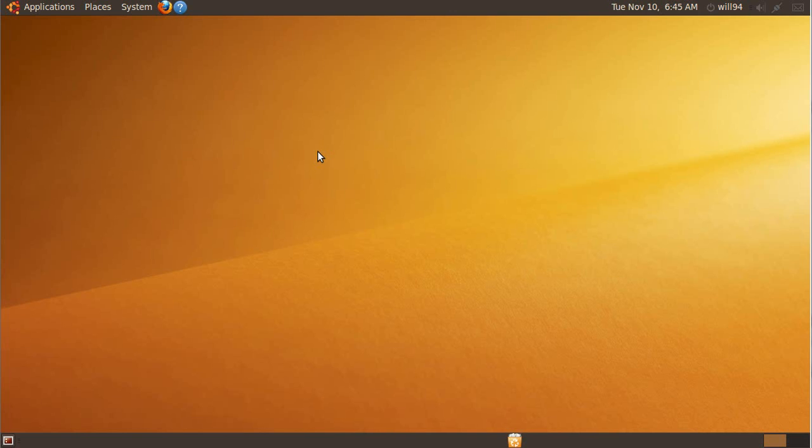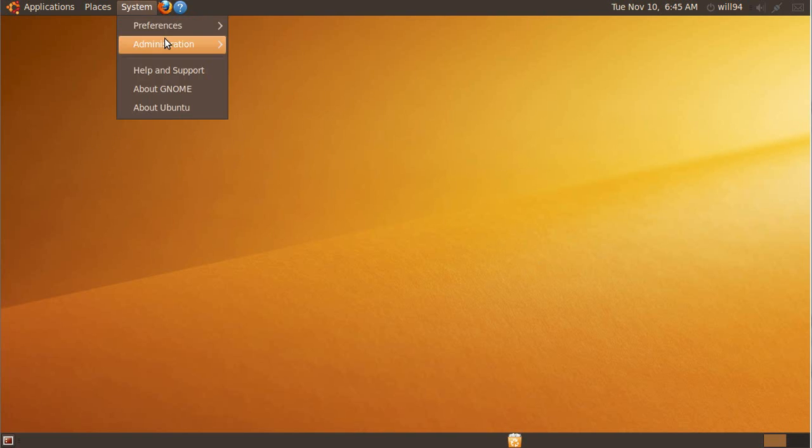Right now I'm going to show you, if you have that same feeling, what you can do to make that not a reality, so you can actually run Windows applications on Ubuntu.